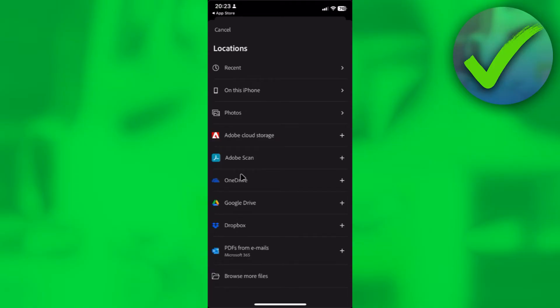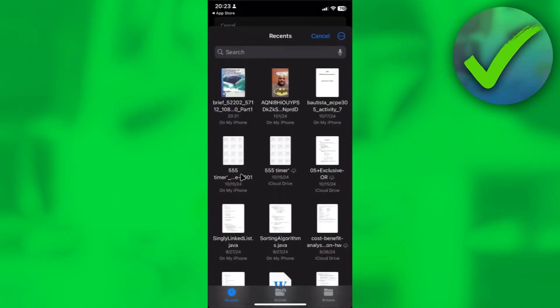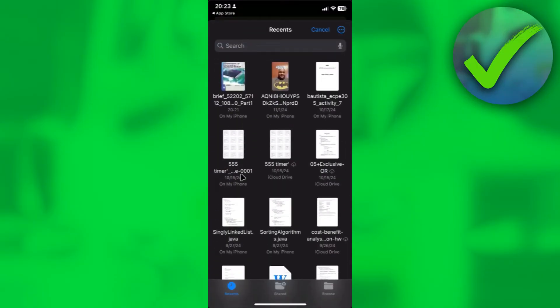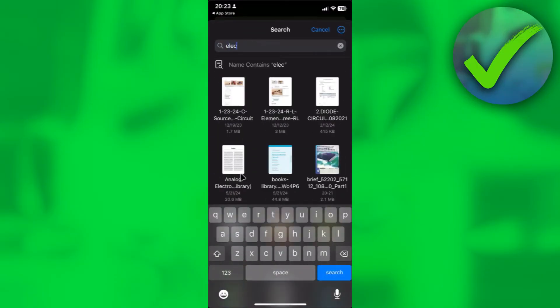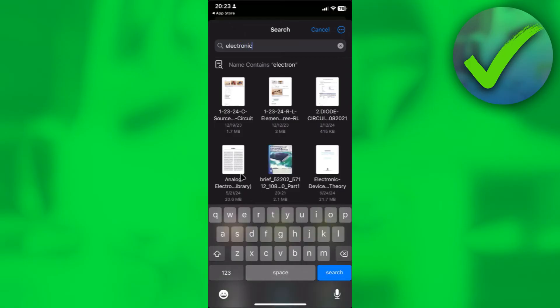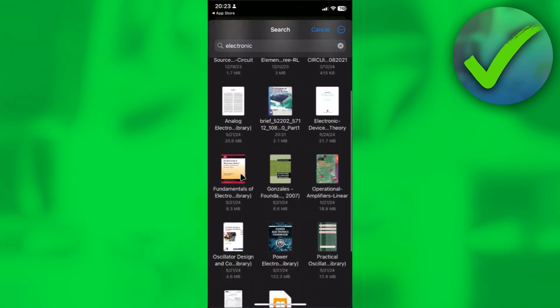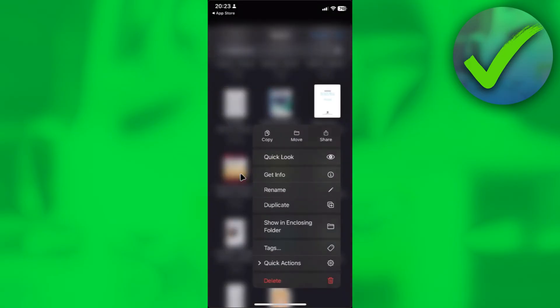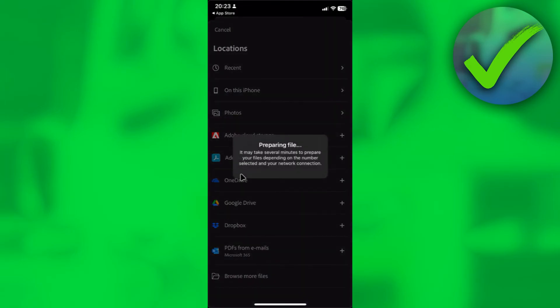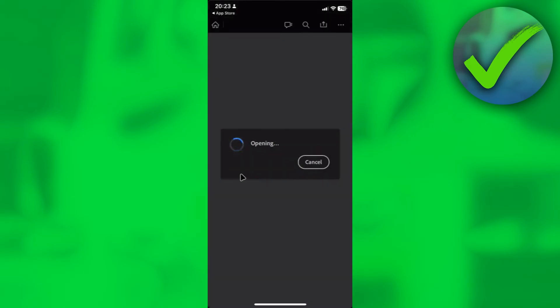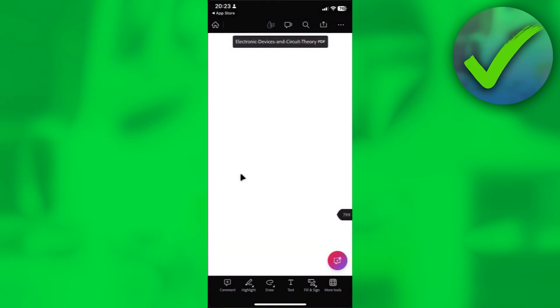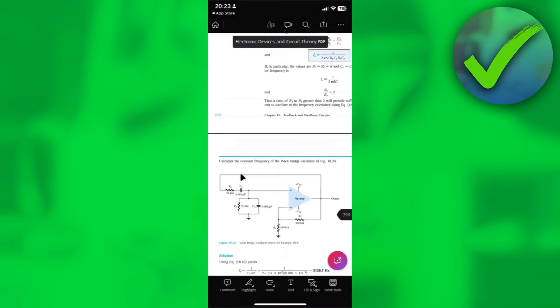For me, it will be in my Files application, so I'll just click on browse more files at the bottom. After that, I'll search for the PDF file that I want to open. For example, I want to open this PDF file over here. I'll just click on it. After that, it will now start preparing our file and will open it in a bit.